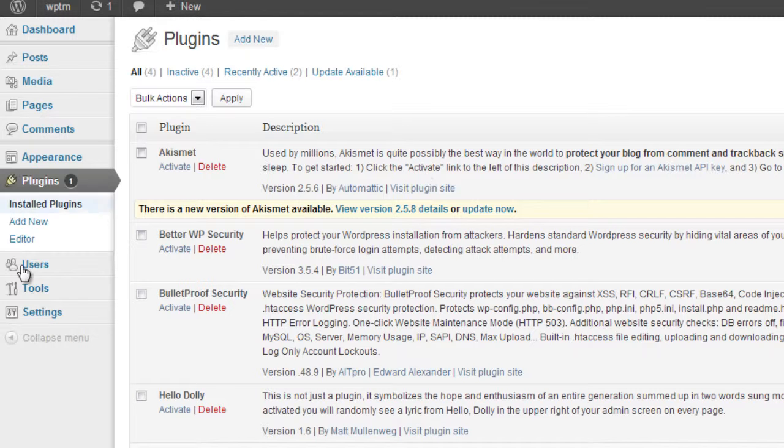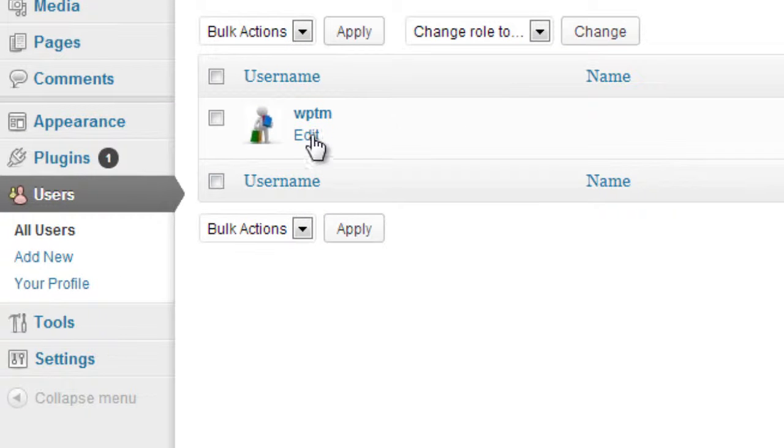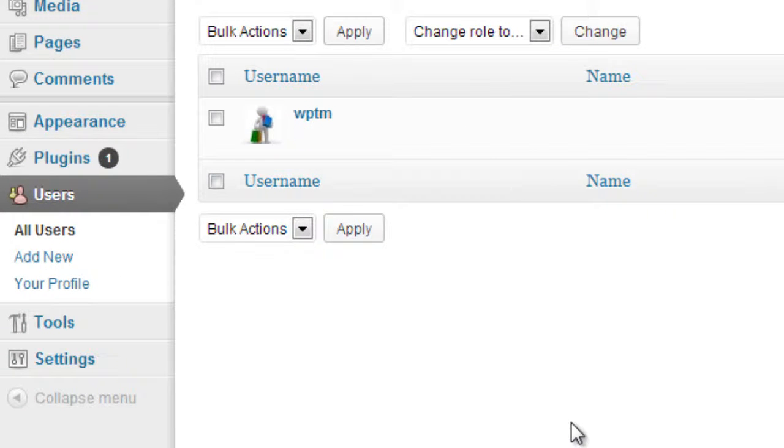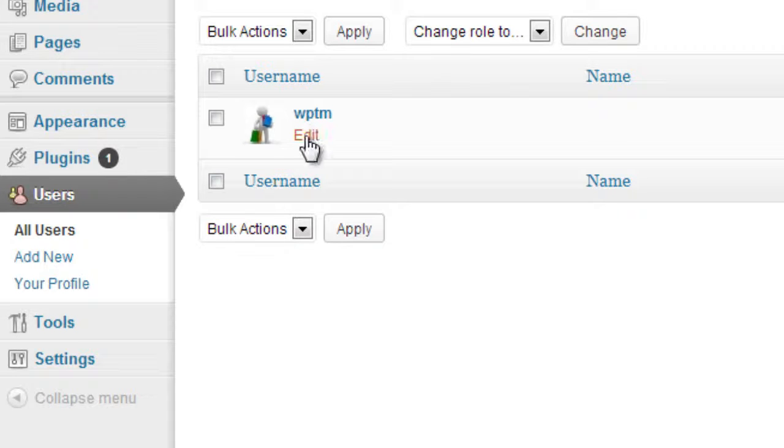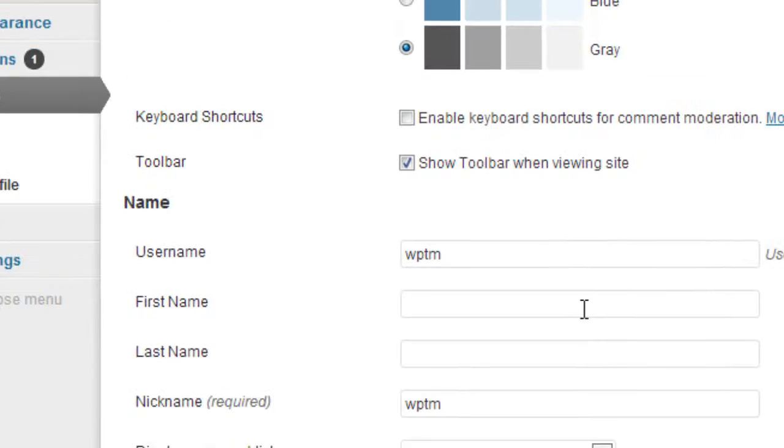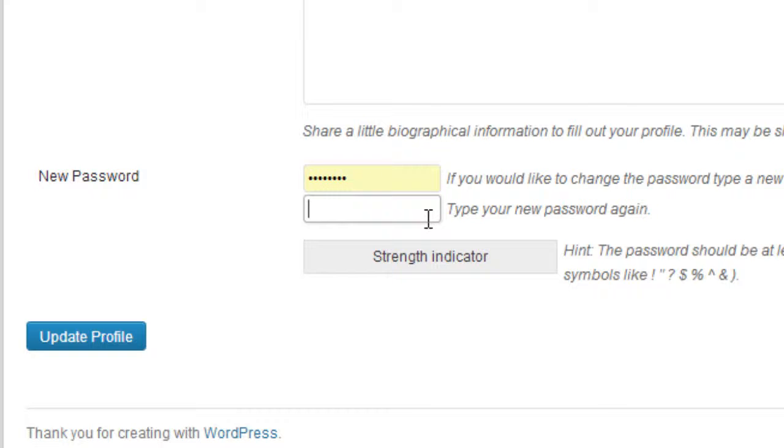And what I would do under users is I would go to all users. I would edit the username and change the password because you don't really want them to know your password. So after they've updated the WordPress site manually, you can go back here and click edit. And of course, go down here and change the password to something else. That way you don't have anybody who knows your password. And if they get mad at you in the future, they're not going to do anything stupid to your blog, like delete it or mess it up. So that way you keep yourself safe and your WordPress blog safe and updated.